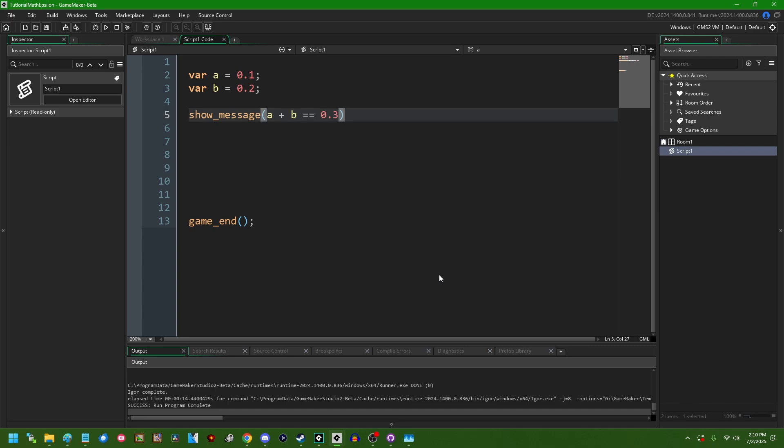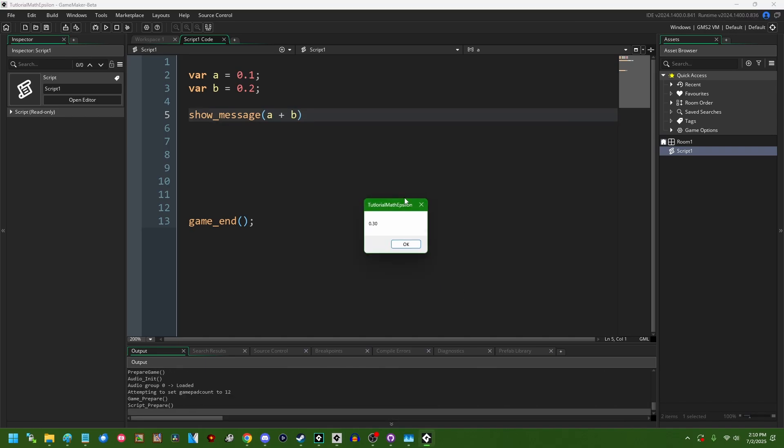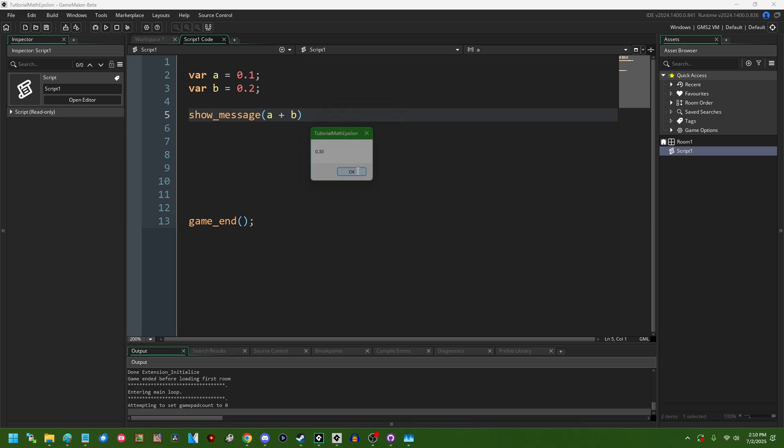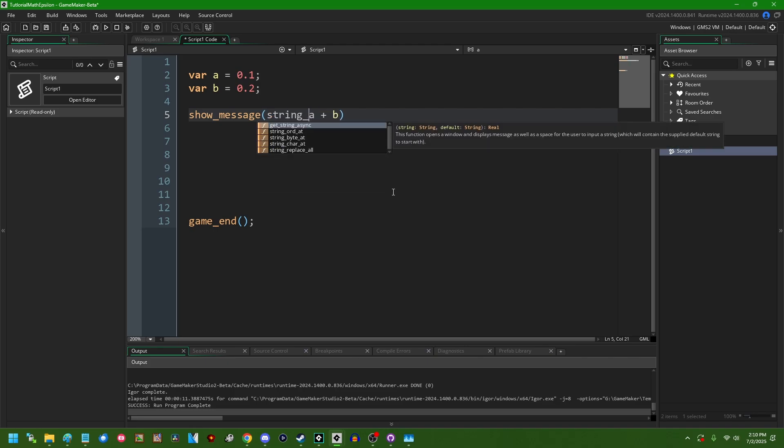You might wonder if GameMaker has some magic floating point representation that is immune to this problem. And if you were to simply show_message a plus b, so convert this value to a string and then run it again, you might think that we have something like that going on here because it will pop out 0.30 on the dot. But this is likewise a little bit misleading. This is actually, there's kind of two things going on here. First is that when you convert a number to a string, GameMaker will by default round it to two decimal places. There is a function which you can use to make GameMaker spit out more decimal places when you convert a number to a string, and that is going to be string_format.